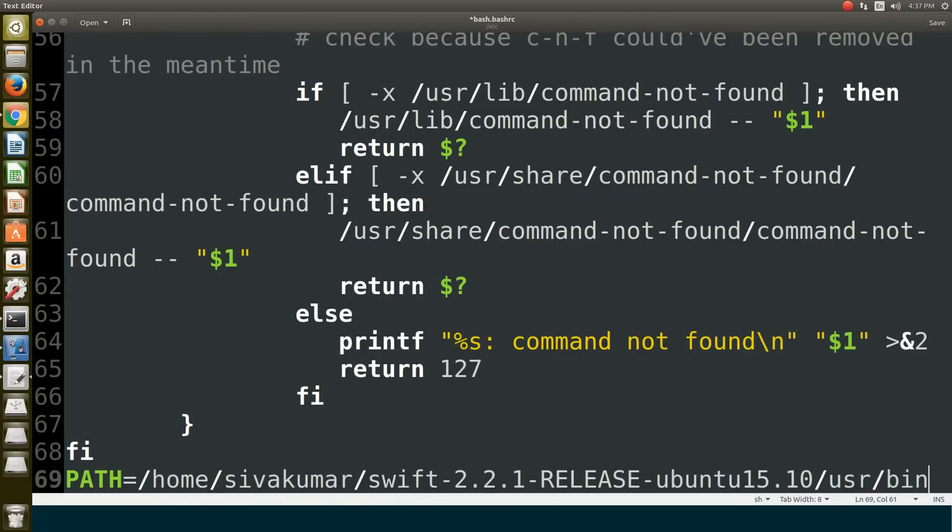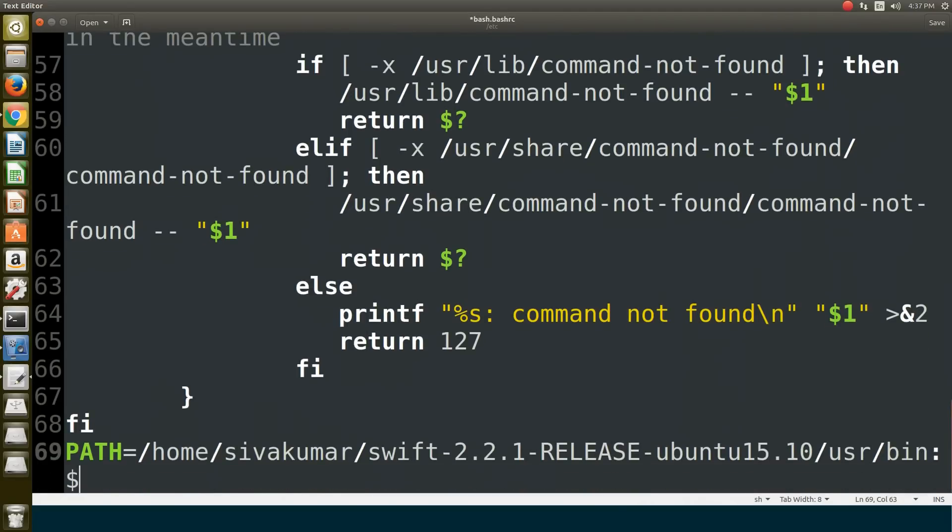Start with capital letters PATH, then paste your location. After that location, type a colon, then type a dollar symbol and PATH in capital letters. This is telling the computer that the Swift package is in this location.